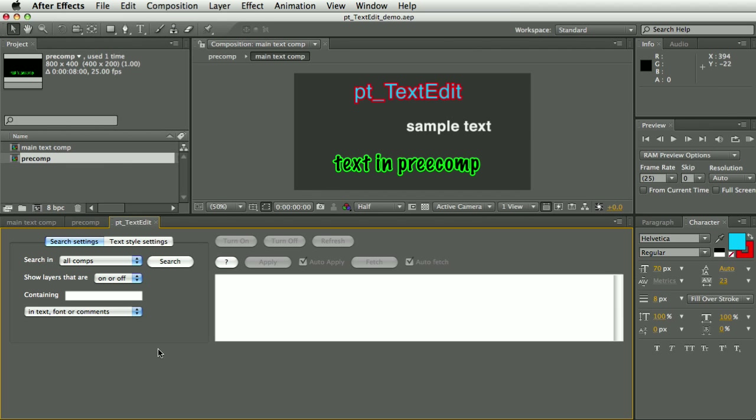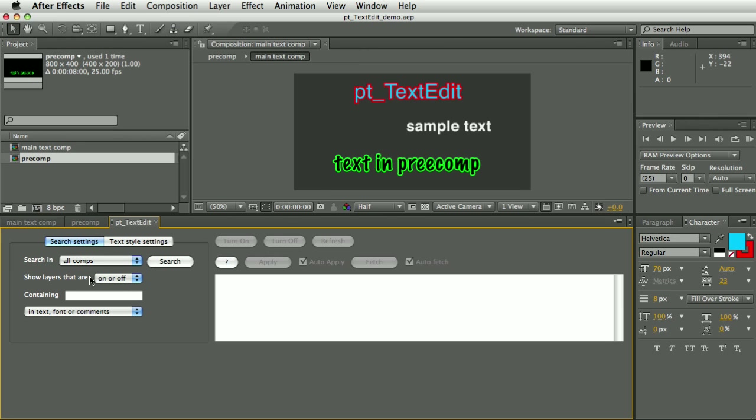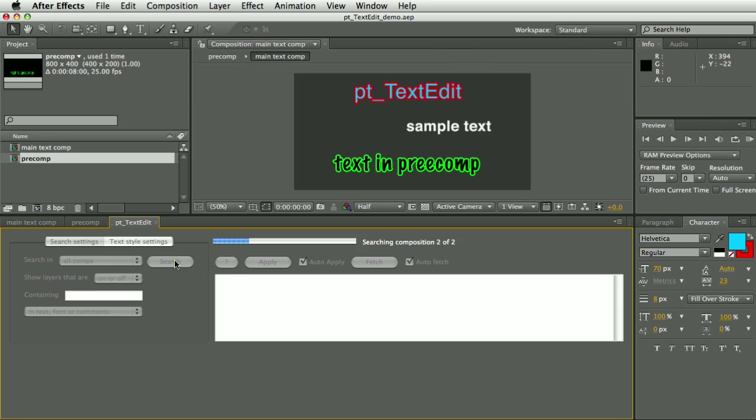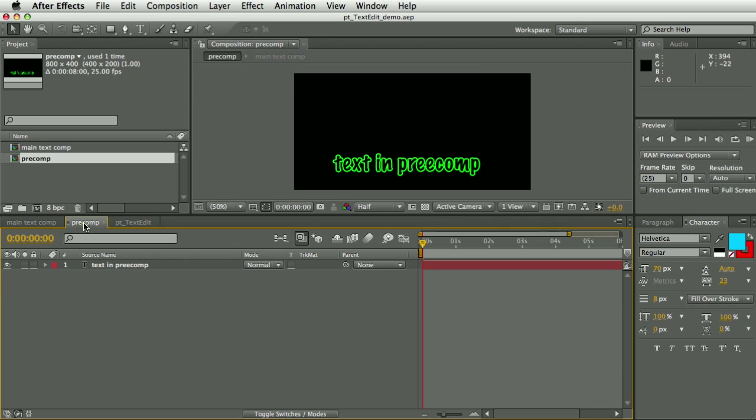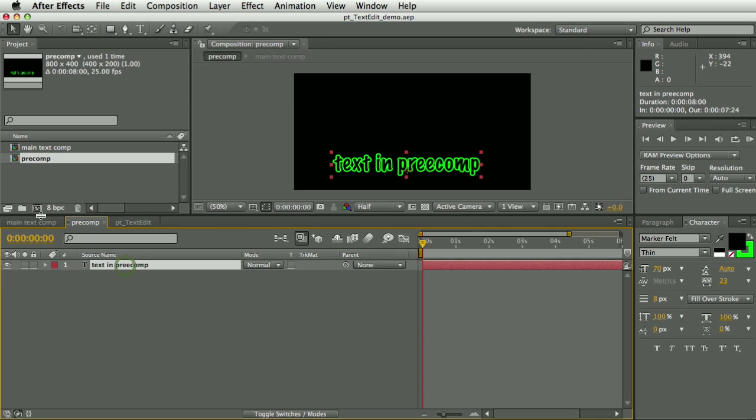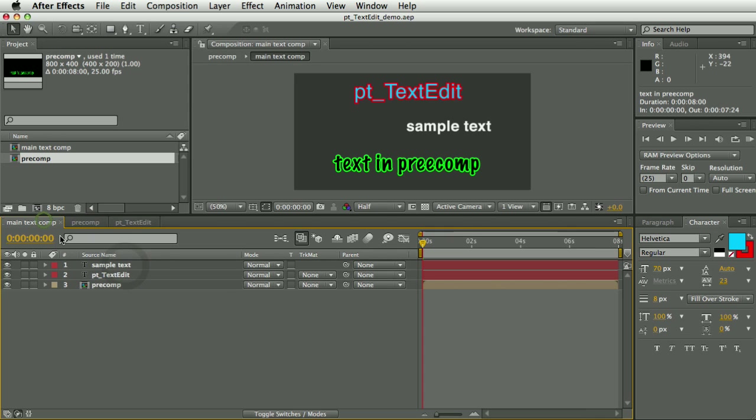You've got some search options here - you can search in all or select comps, layers that are on or off, you can search for the text content or the font name or layer comments. But we're just going to hit search and do a search for all the text layers in this project, which in this case there are just three. There's this one in this pre-comp and then there's a couple more in the main comp.